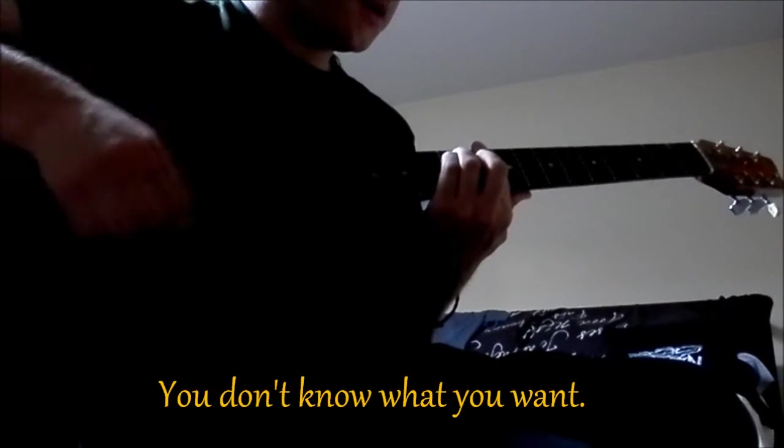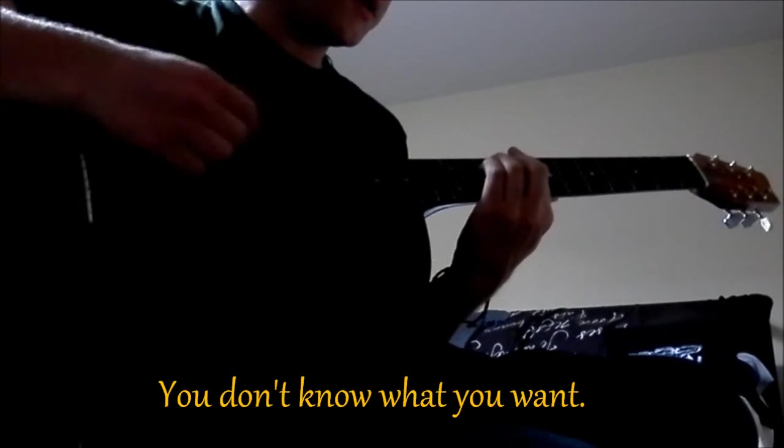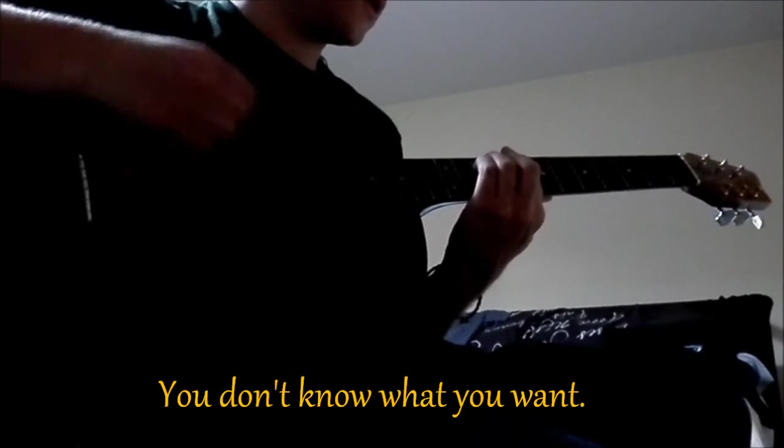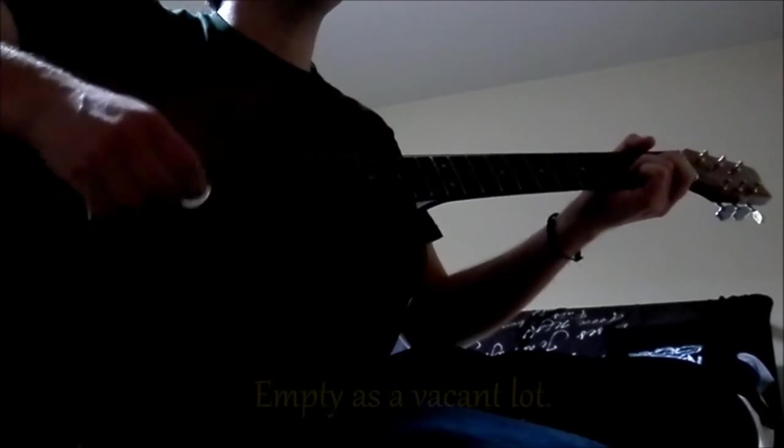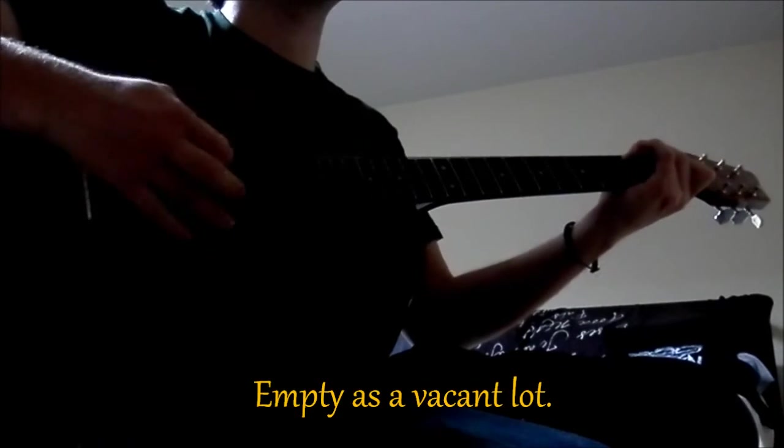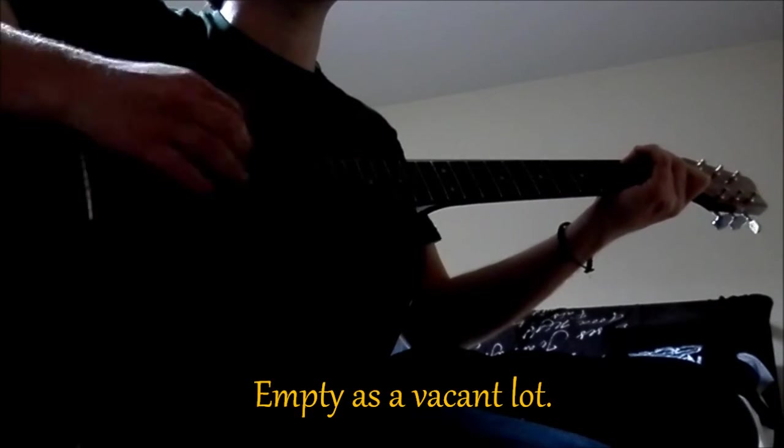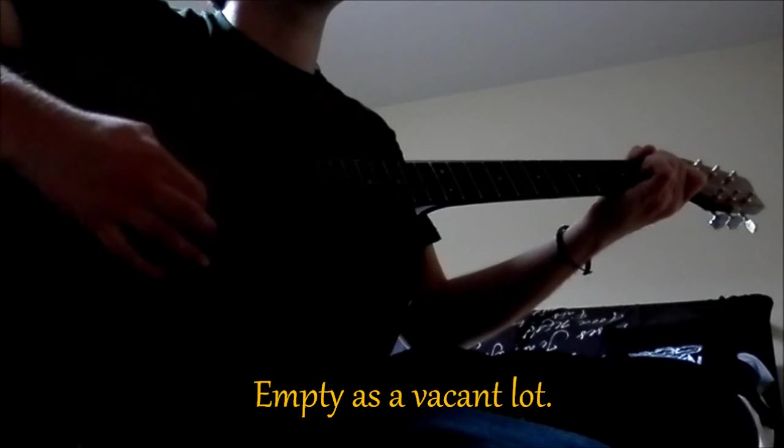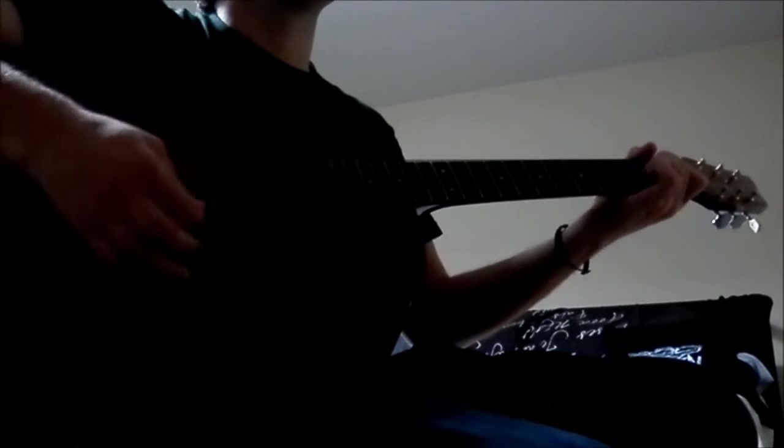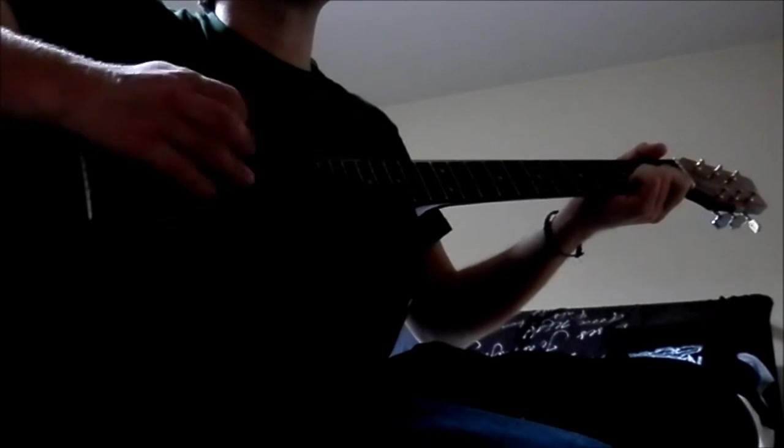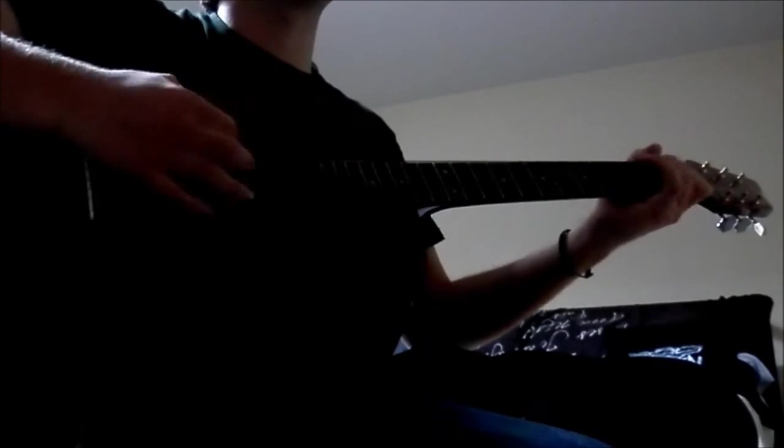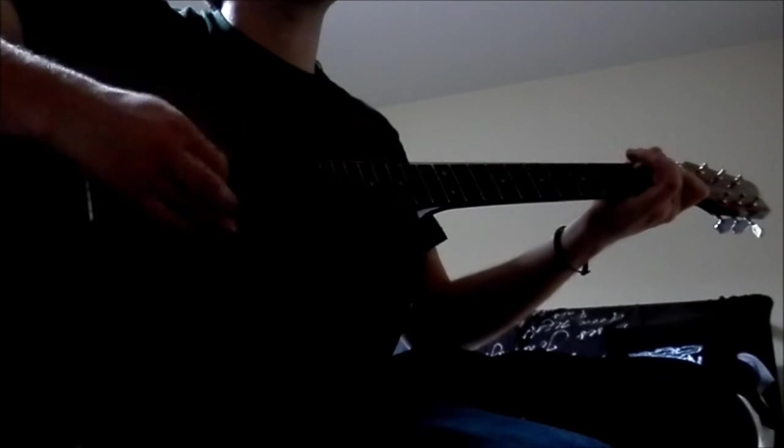cause you don't know what you want. You left my heart empty as a vacant lot for any spirit to haunt.